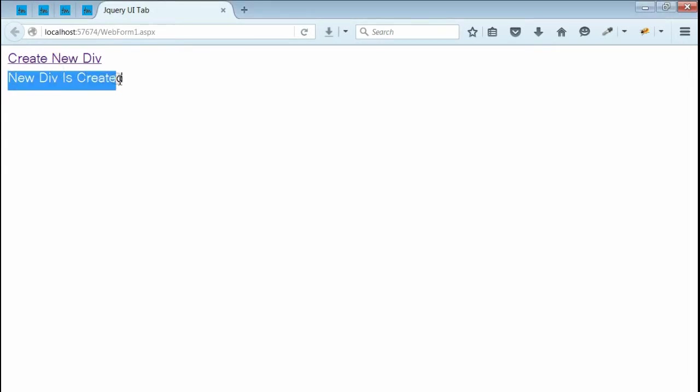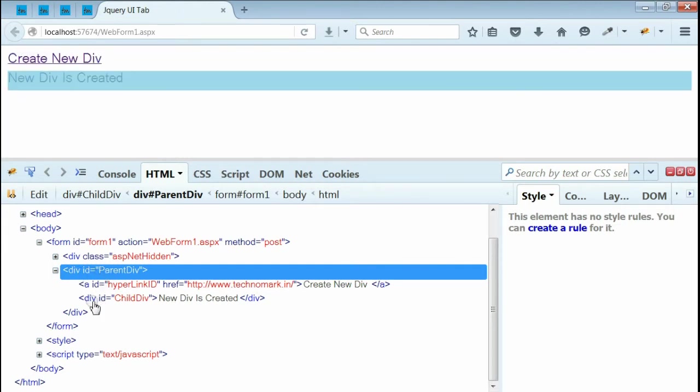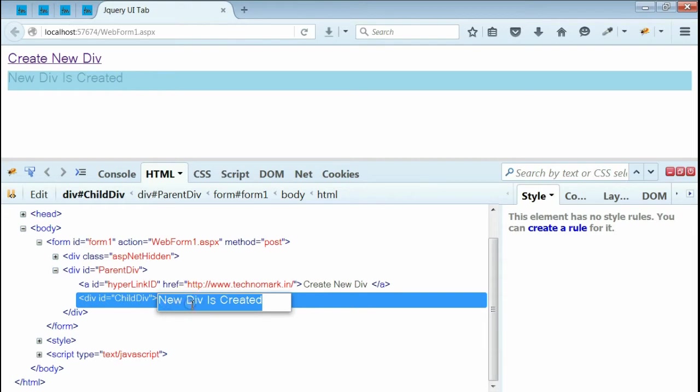if you can see we got another statement saying new div is created. If you inspect using developer tools, you can see inside parent div, a div is added with id child div. And its content is new div is created.